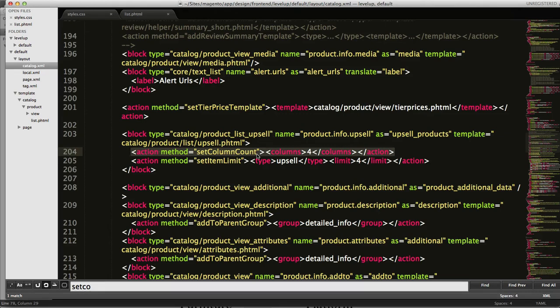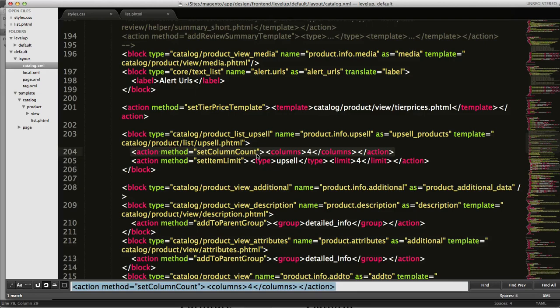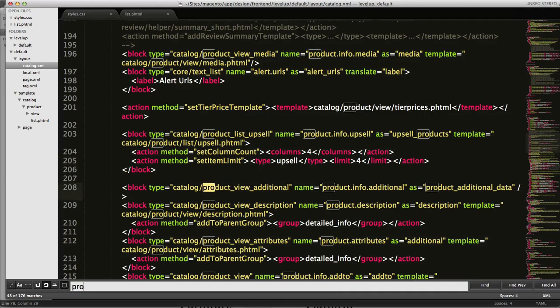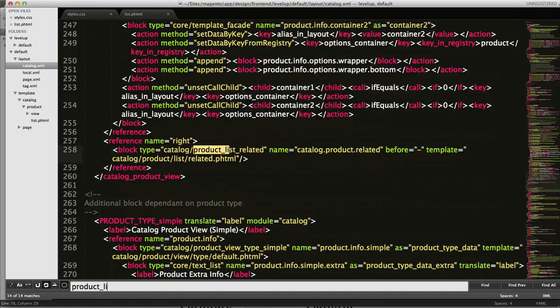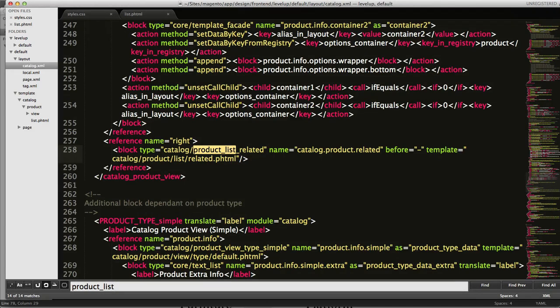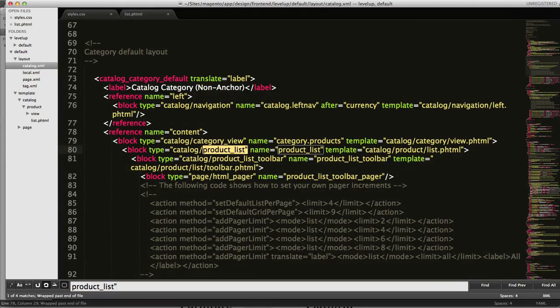We want to search for, I'm going to do command F, and we want to search for product underscore list. I don't want product list related, I just want product underscore list. I'm also going to put a quote here.